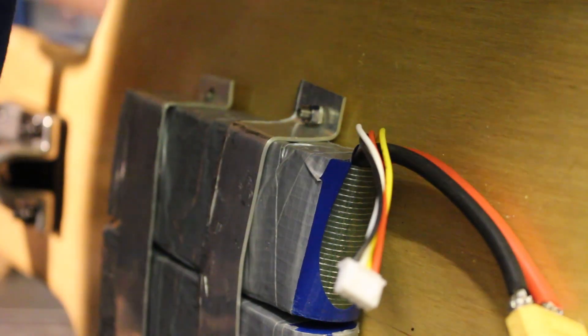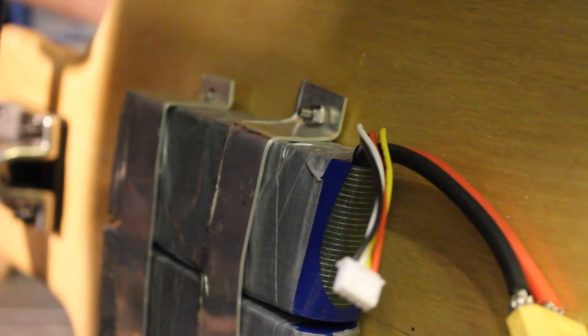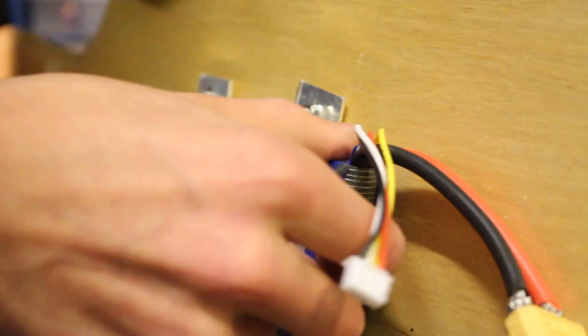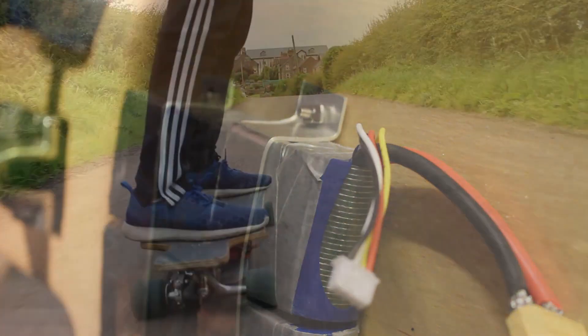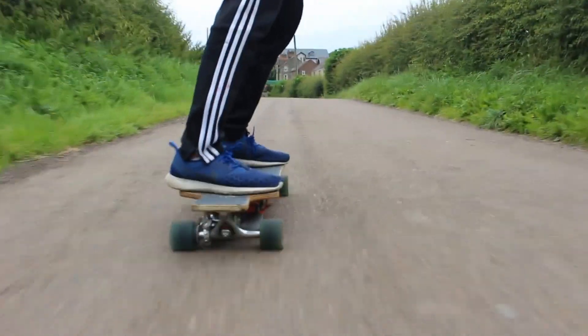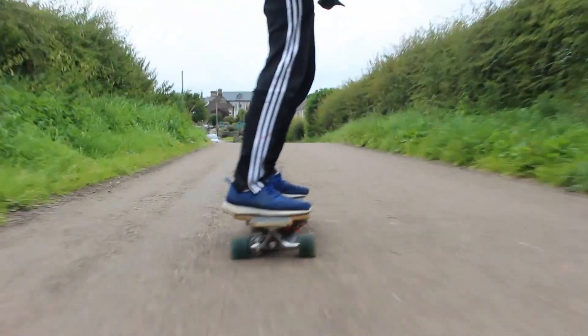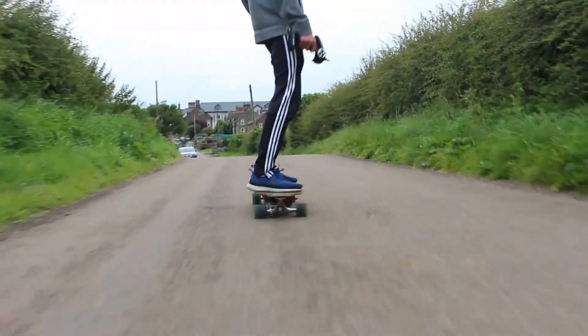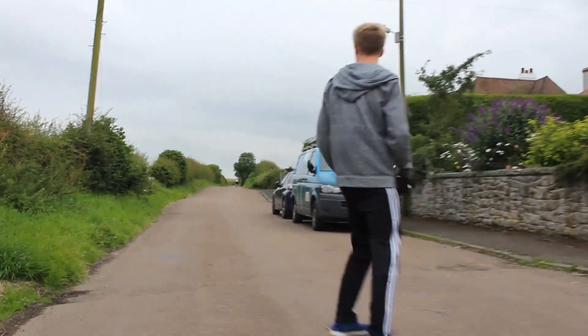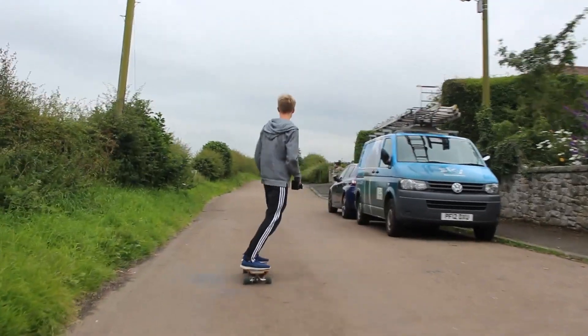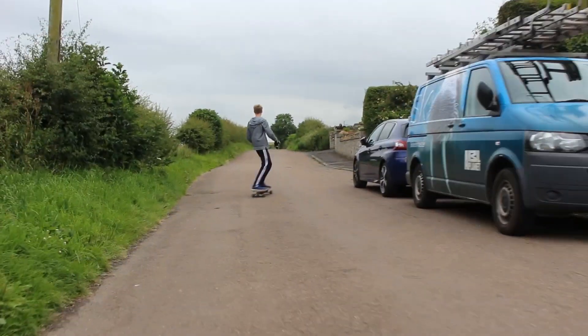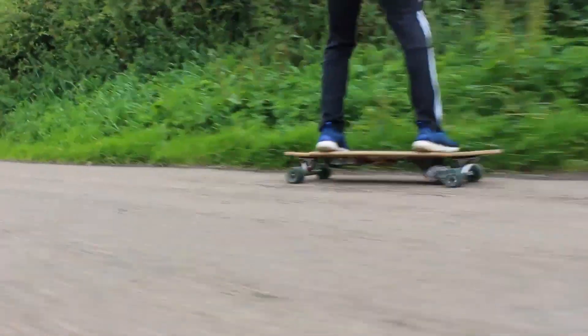Once the batteries are clamped down then version one of the board is pretty much complete and it's time to test it out. I'm pretty pleased with the performance but there are a lot of things that need improving. Firstly the range is actually quite good but I can still improve it by adding a third battery. And that brings me on to the top speed.